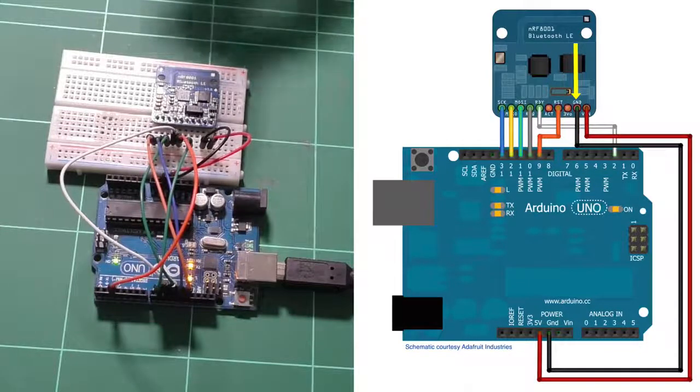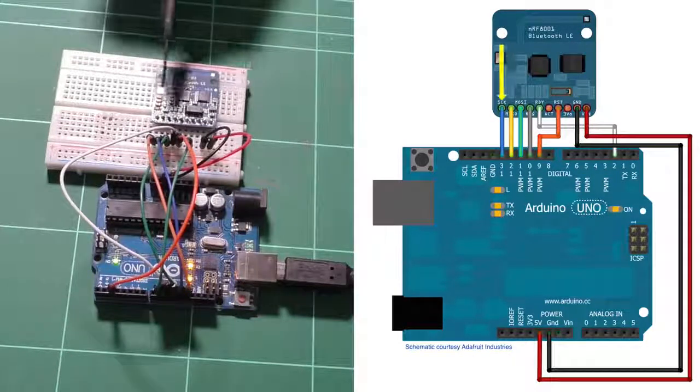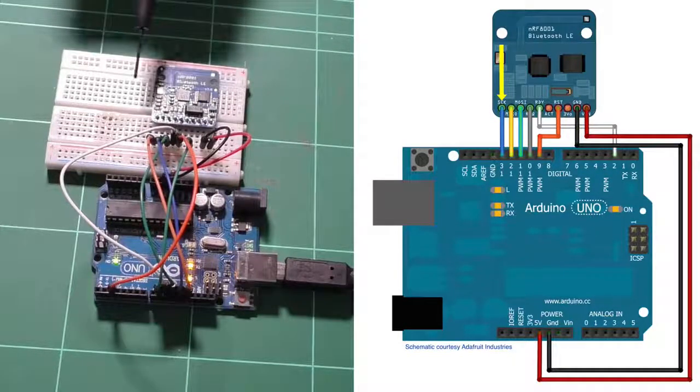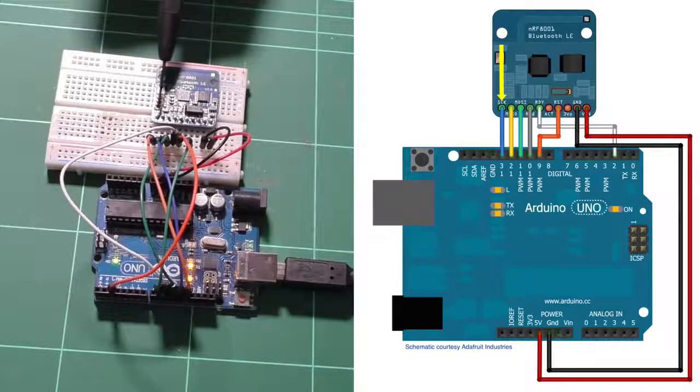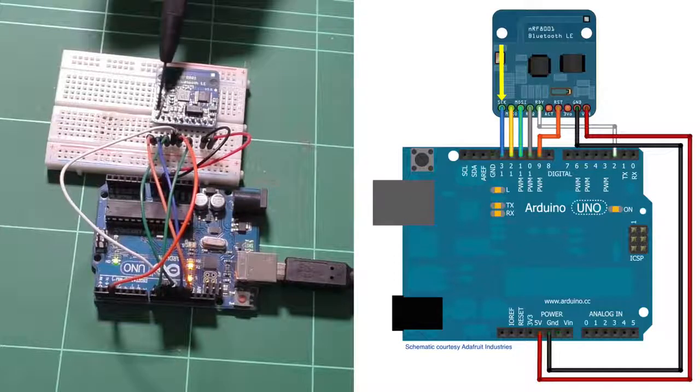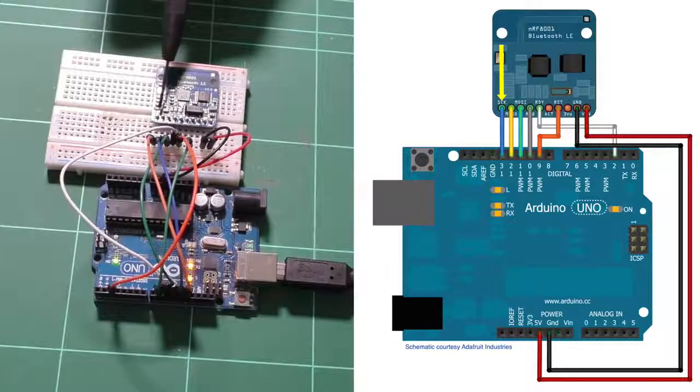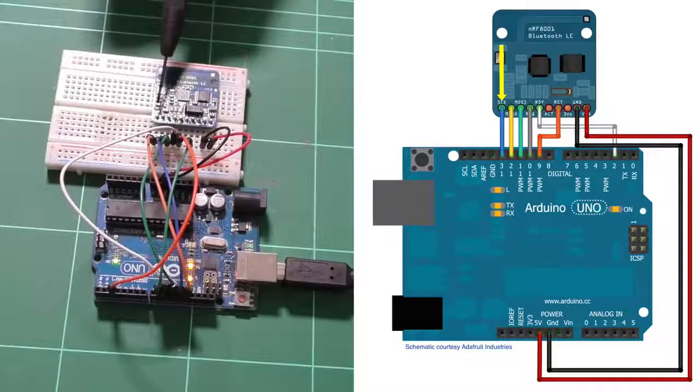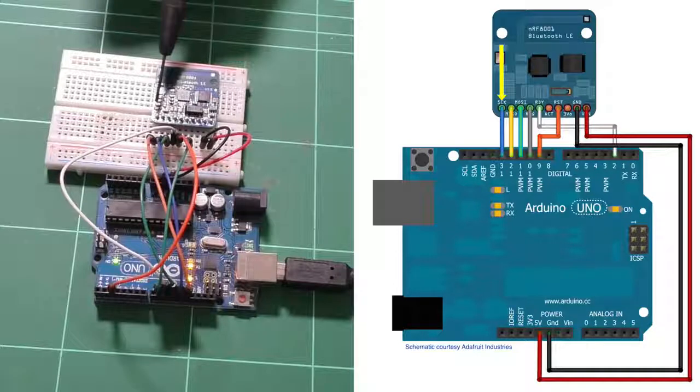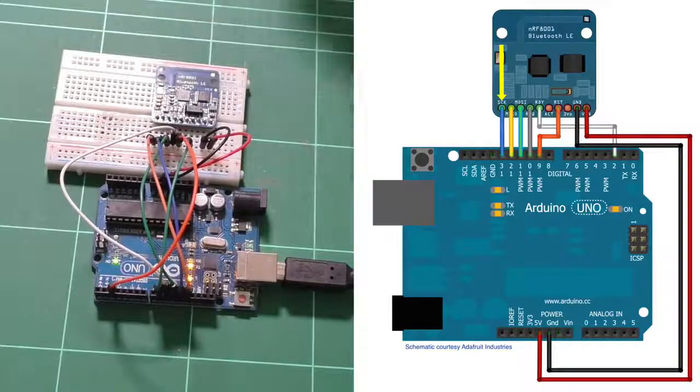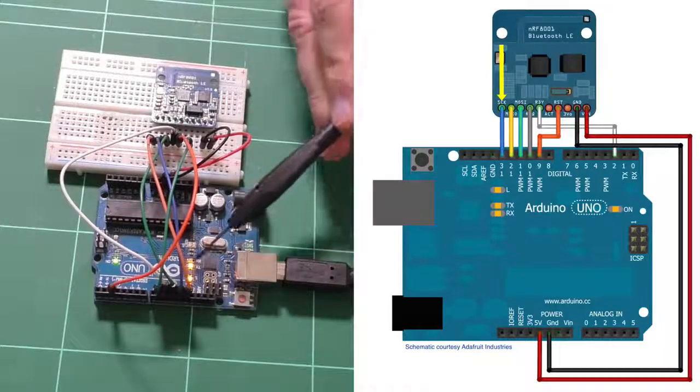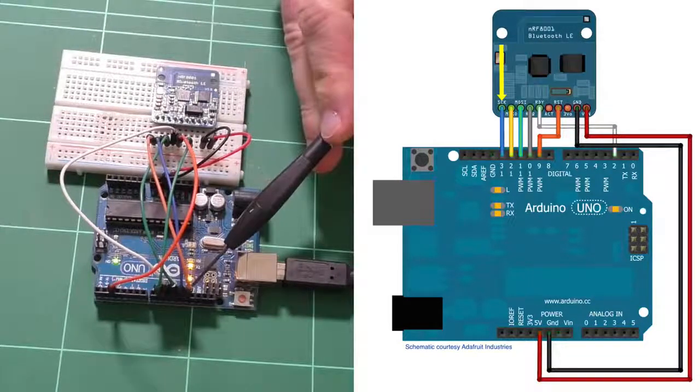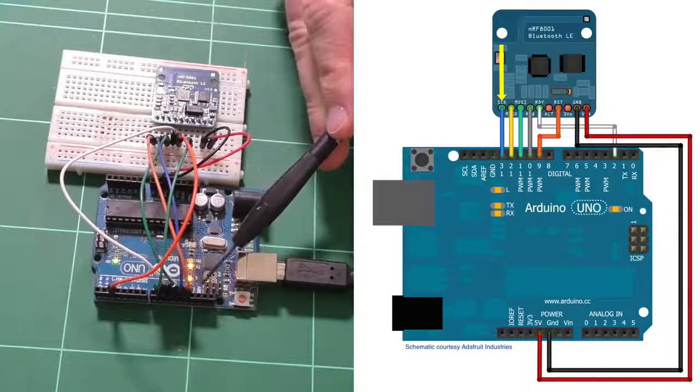So first of all, SCK. Where is it? There you go. This one here, SCK. This is the SPI clock. And for the Arduino Uno that goes to digital pin 13, this one right here.